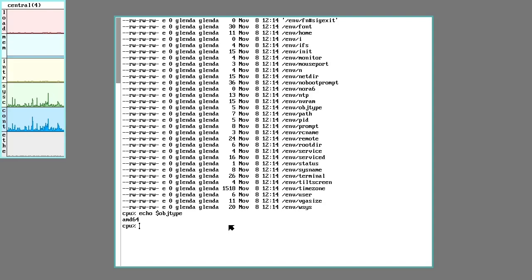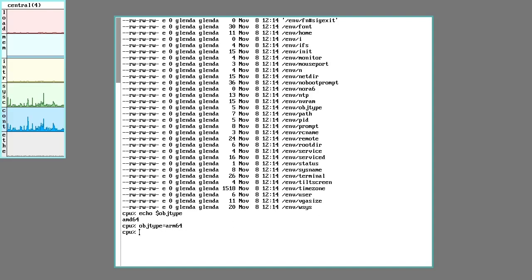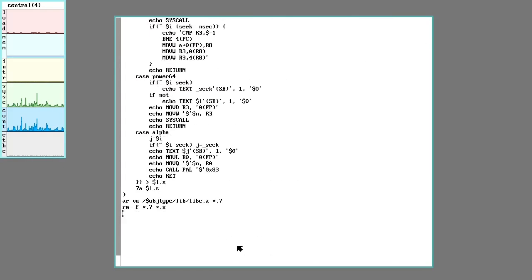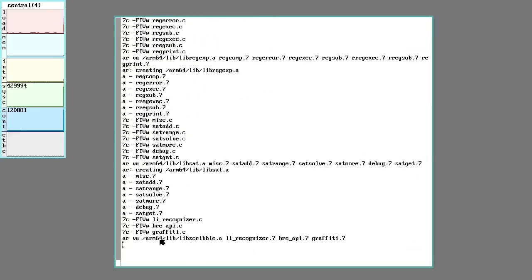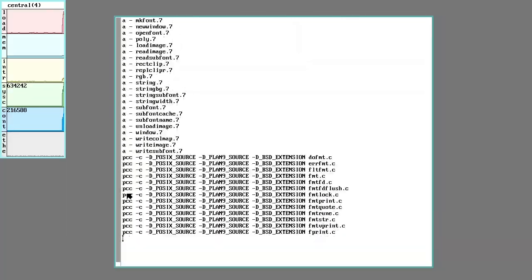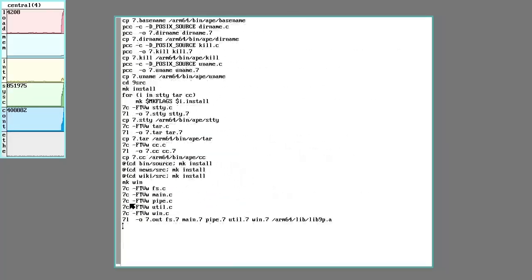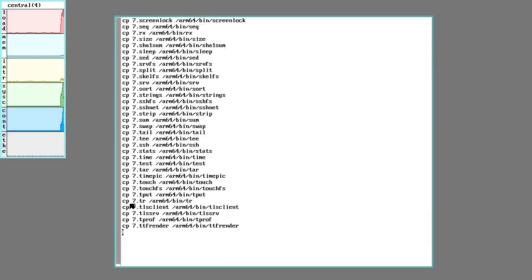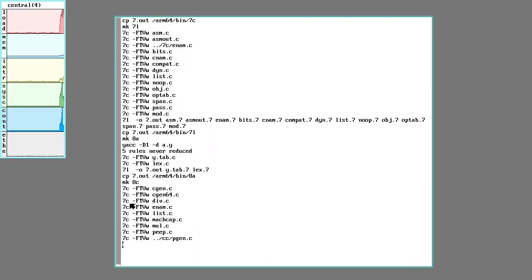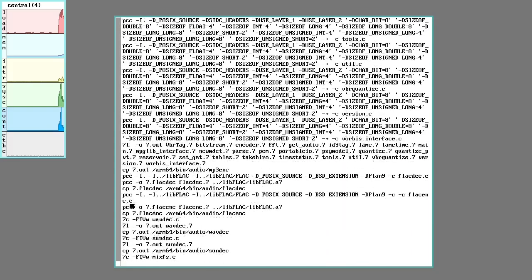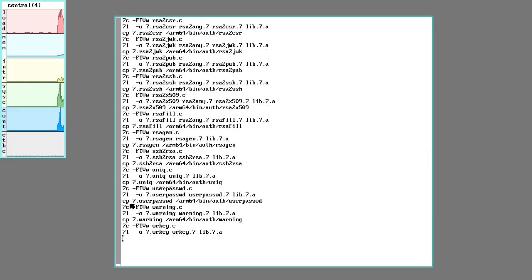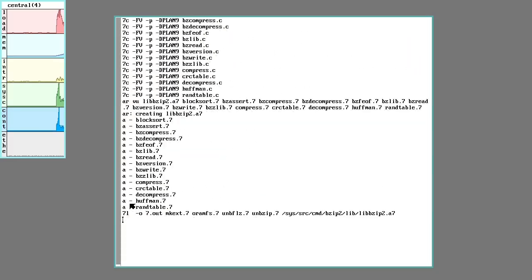If I want to compile for ARM64, I just have to change that. So let's say object type equals ARM64. Now when I run make install, it's just going to run through and compile everything for ARM64. If you can see here real closely on the edge. Missed it a second ago, but there it is. It's using 7C and 7L, so that corresponds to the 64-bit ARM compiler. So it only takes like a minute to recompile everything for the system.